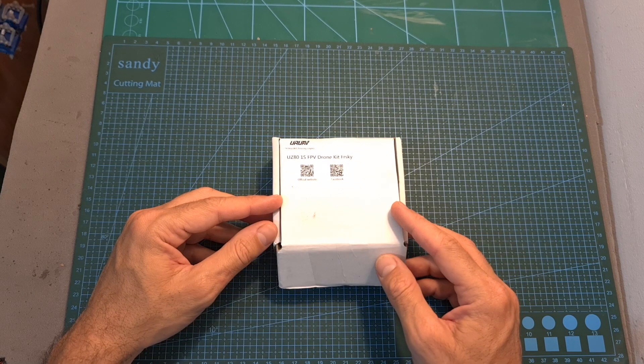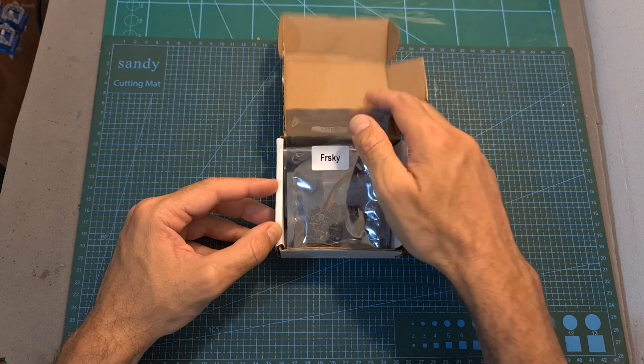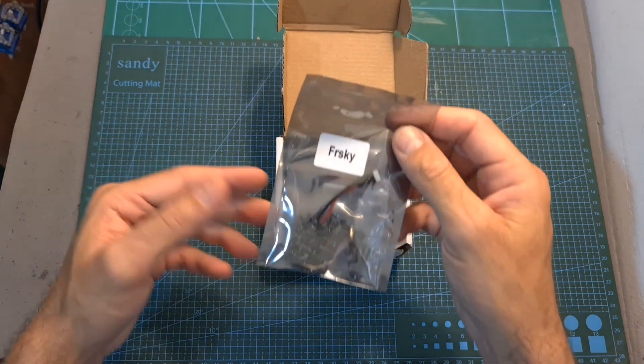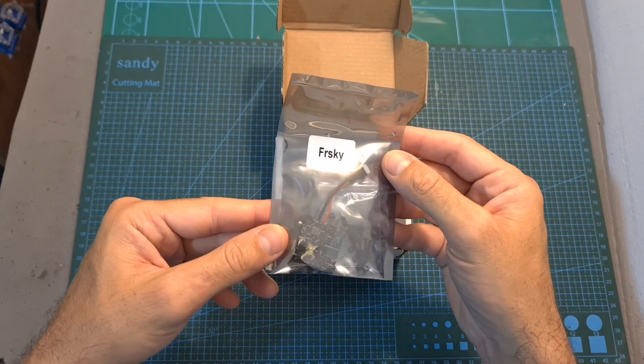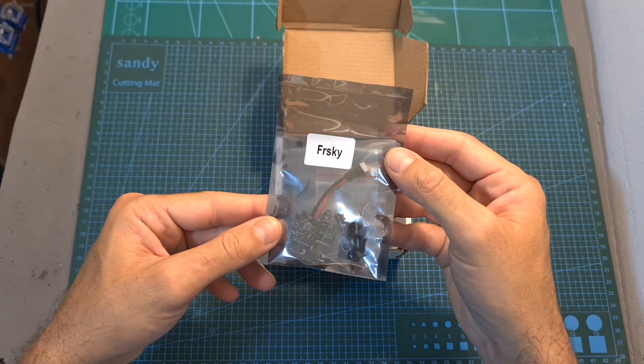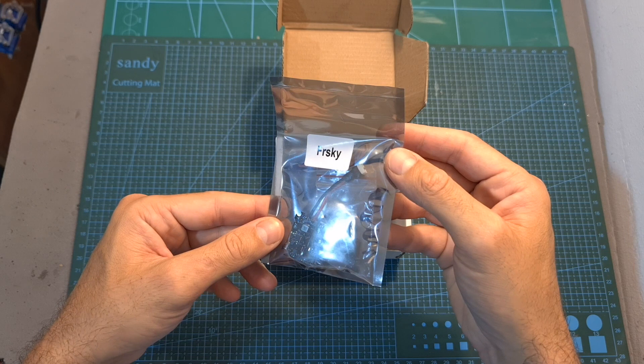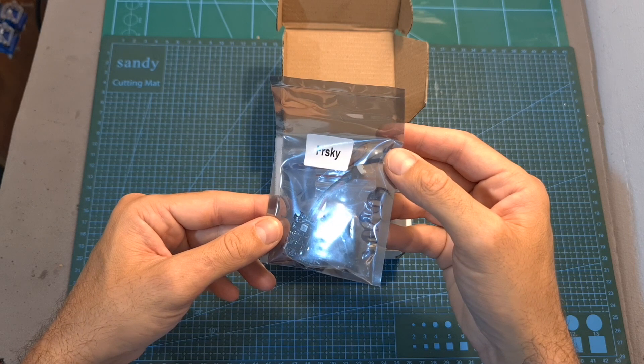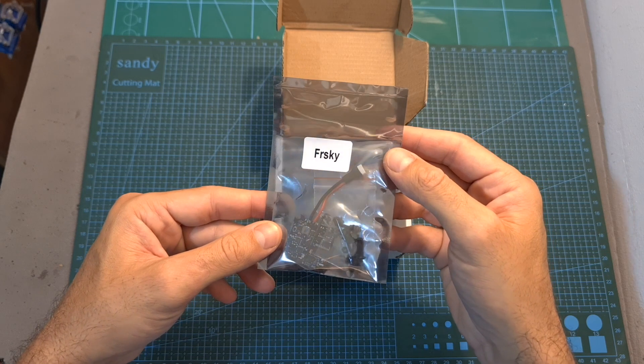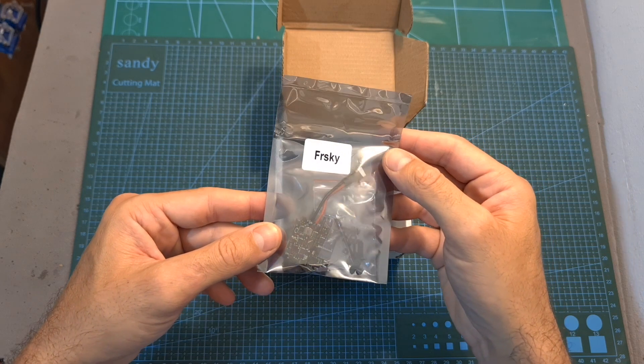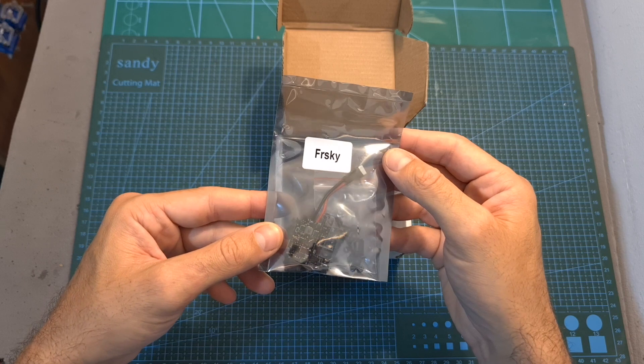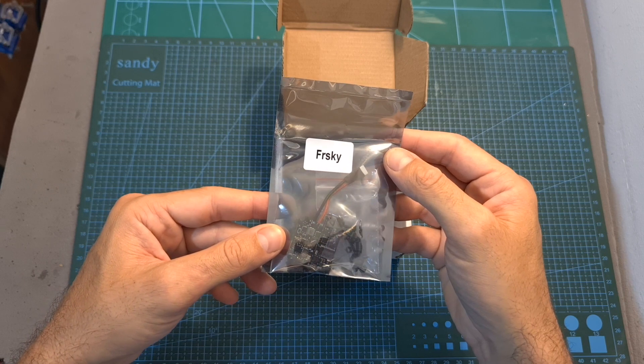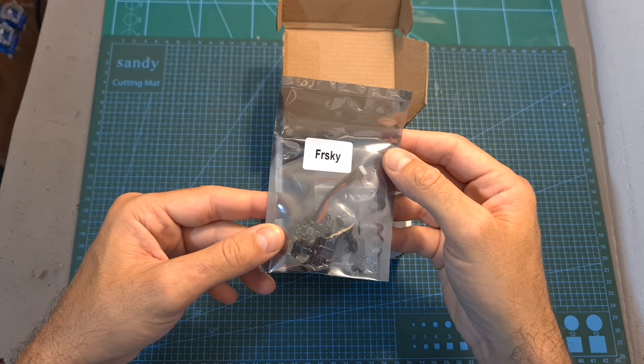In terms of packaging, inside the box of the UZ-80 kit you can find the CrazyBee F4 Lite all-in-one flight controller which features an integrated 5A BLL-ES 4-in-1 ESC, a 25mW VTX and a built-in FrSky or FlySky compatible radio receiver depending on your version.